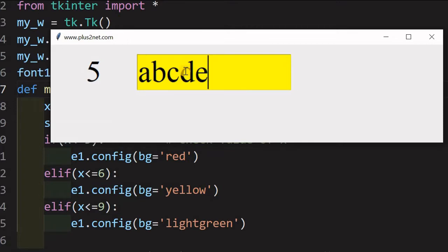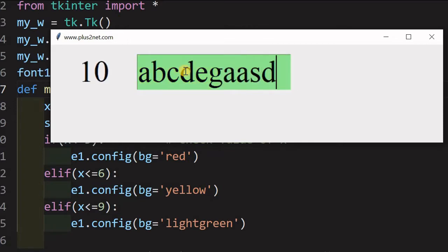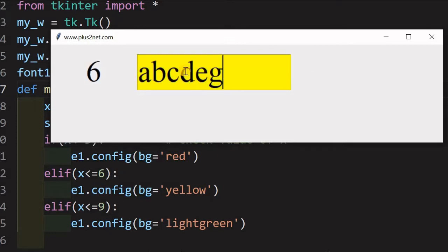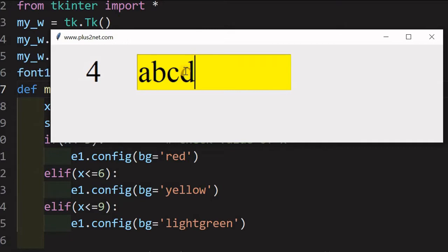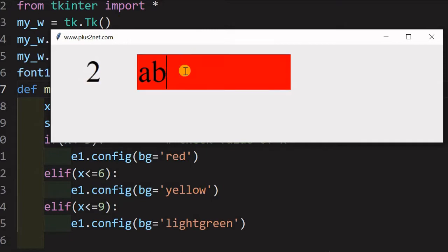Now we will add one more. So the moment it reaches 7 and beyond, the background color becomes green. Now let us decrease it, we can see based on that moment it falls to 6 or less, it is yellow, again we can bring it, so it became red.